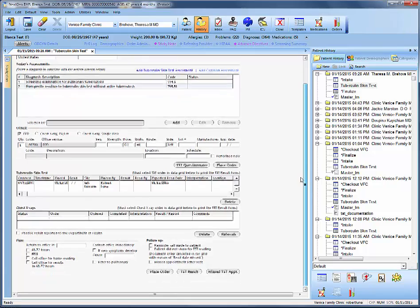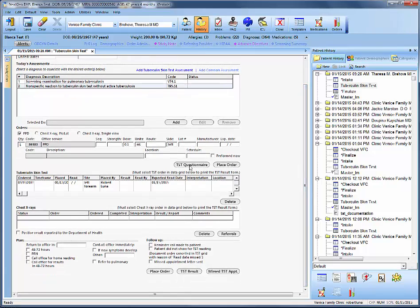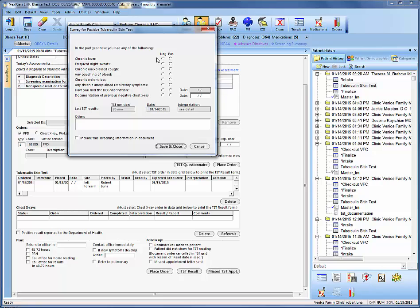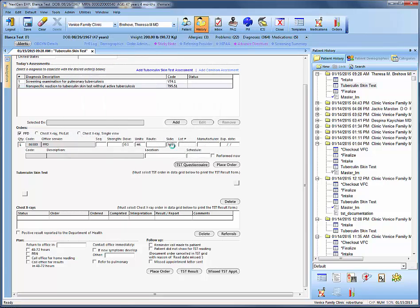Now that we've done that, the next step is to go to the TST questionnaire. This questionnaire will ask for a list of symptoms the patient may have had over the past year. We'll indicate they didn't have any, then make sure to select the box to include this screening information. Document, then save and close.